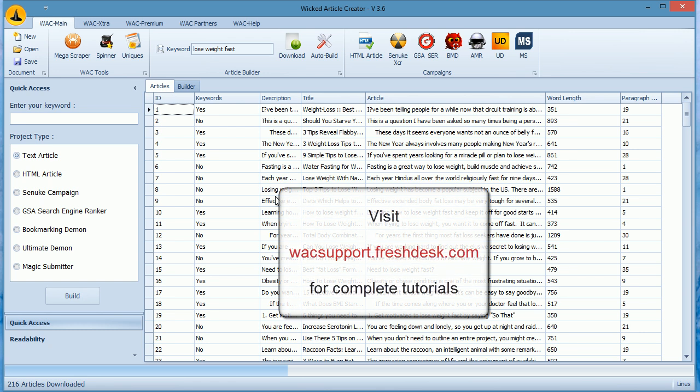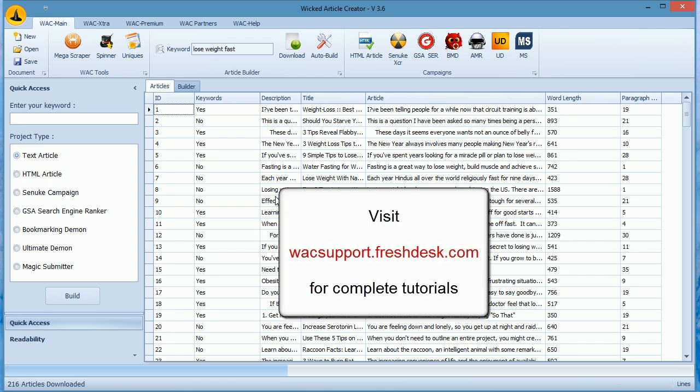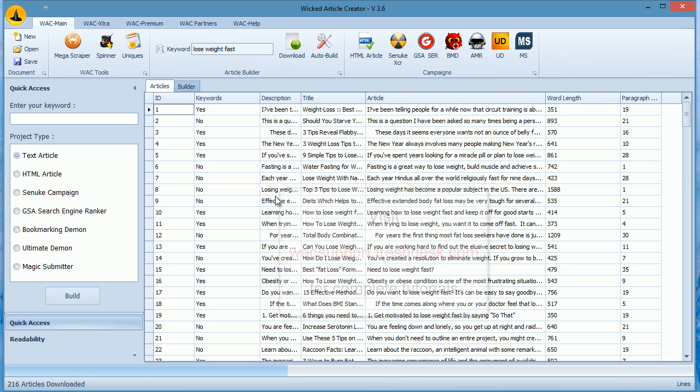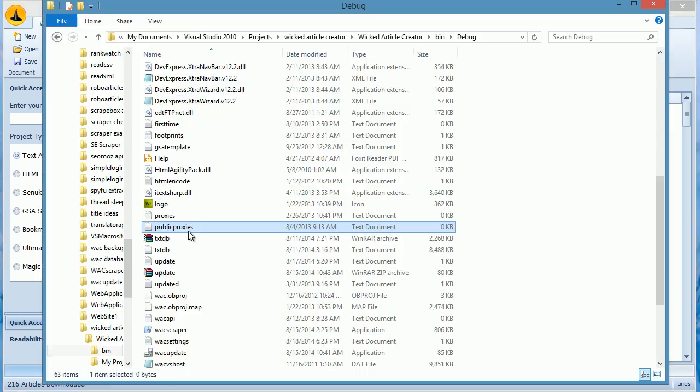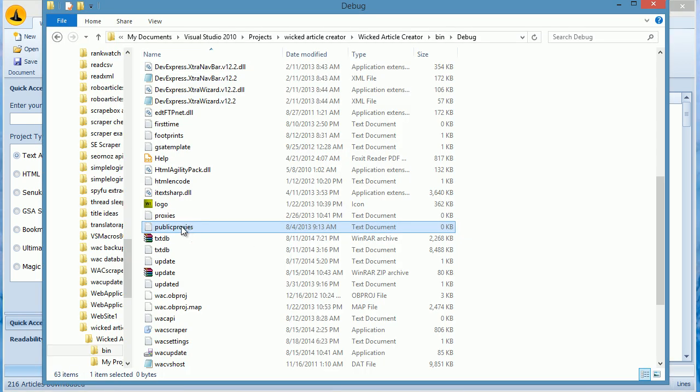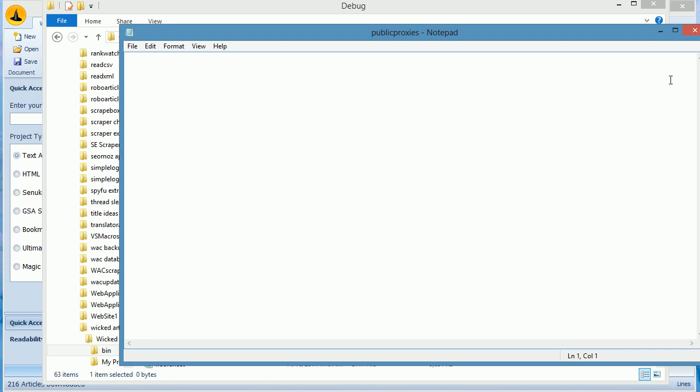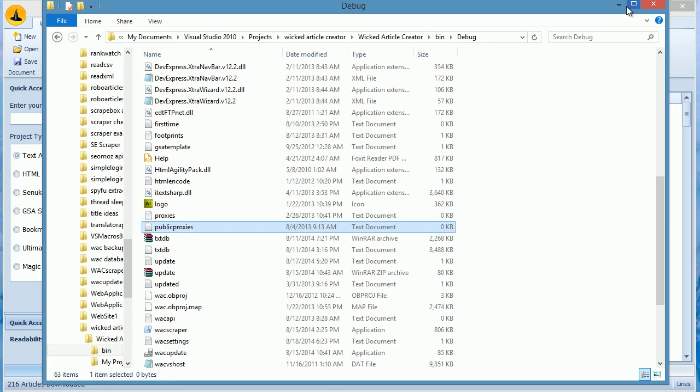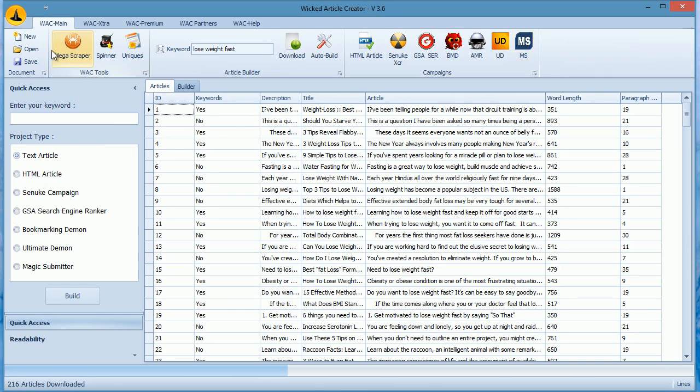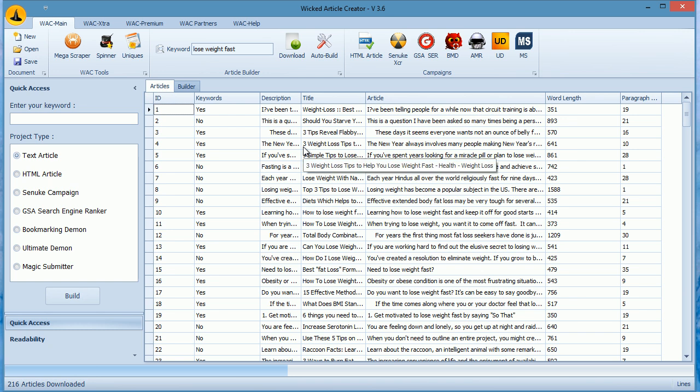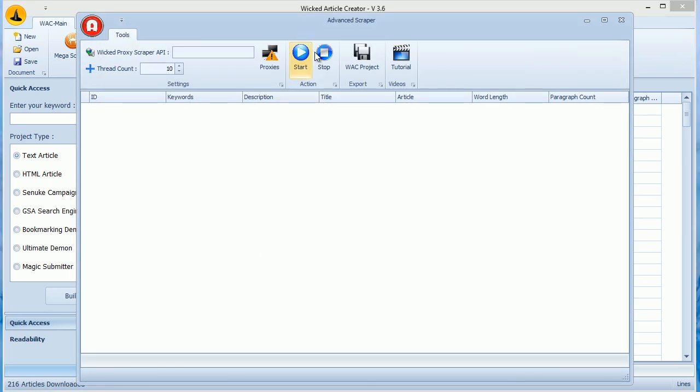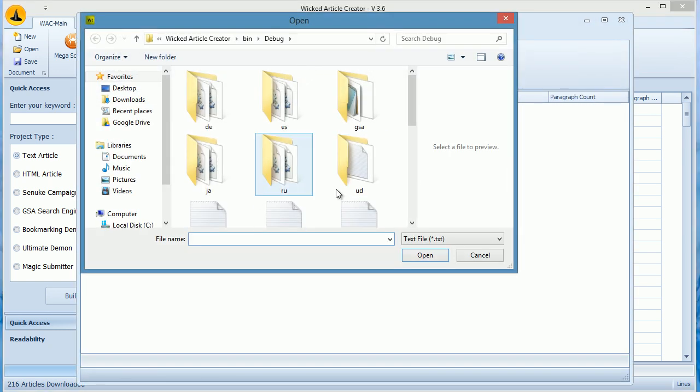There is a tutorial on how to use this tool in association with Scrapebox. First, use Scrapebox to scrape URLs from supported article directories on your keyword. Now export them into a file. Next thing, you should have reliable public proxies to scrape so many articles. You can buy Wicked Proxy Scraper to harvest public proxies which work with articles. Load the Proxies and Public Proxies text file and then click on Mega Scraper button. Click Start and watch the software scrape all the articles.